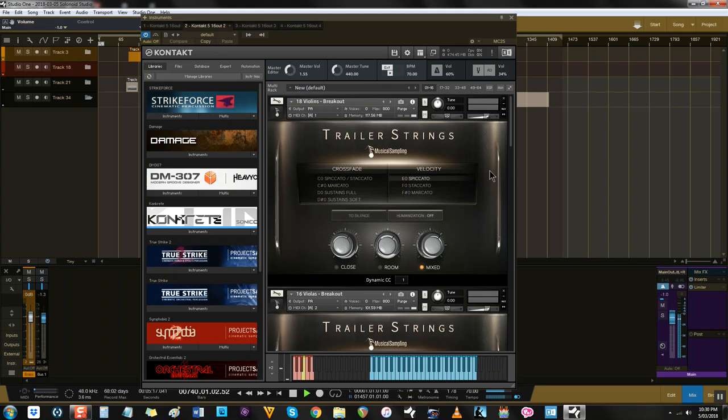But what about Adventure Strings? Well, overall, I'd say this library is superior to Adventure Strings in a few ways. First, the short notes are much more detailed.